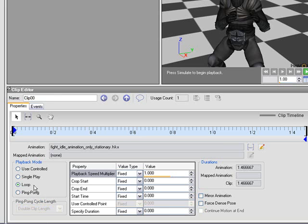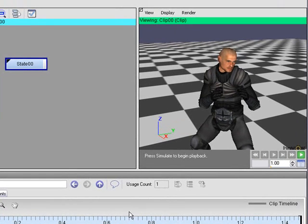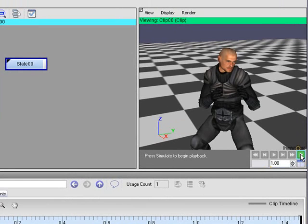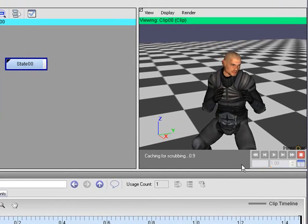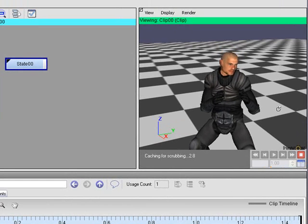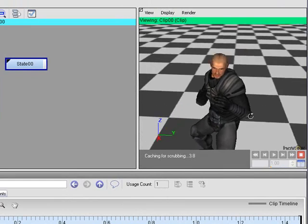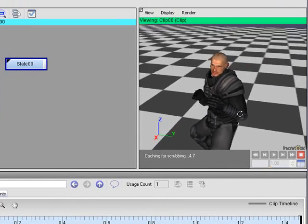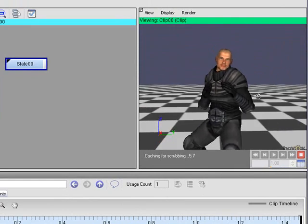We'll leave it at loop. And now to take a look at this in the viewport, we use the simulate button. So once an animation is a part of a clip, you need to simulate it to see the effect. And we click this button, and you can see the character is now looping over and over.